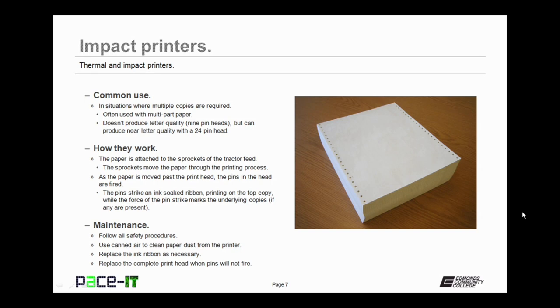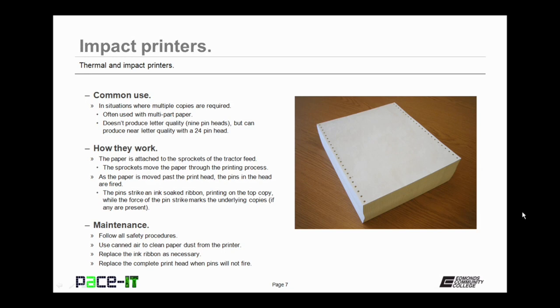How do they work? The paper is attached to the sprockets of the tractor feed. The sprockets move the paper through the printing process. As the paper is moved past the print head, the pins in the head are fired as the head moves back and forth. The pins strike an ink-soaked ribbon, which prints on the top copy, while the force of the pin strike marks the underlying copies, if there are any present.